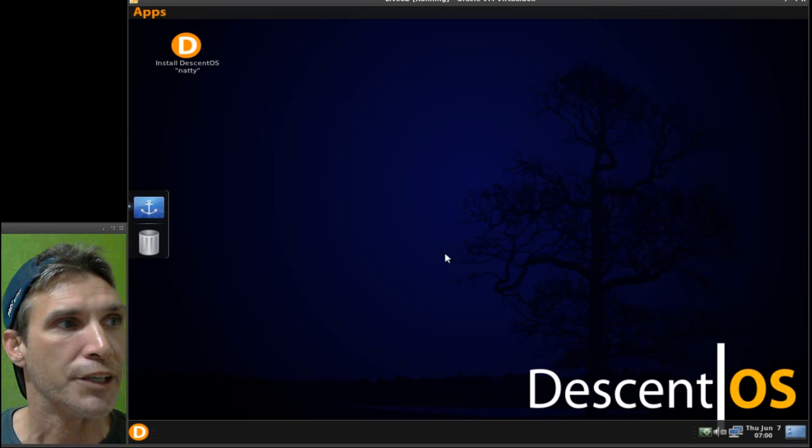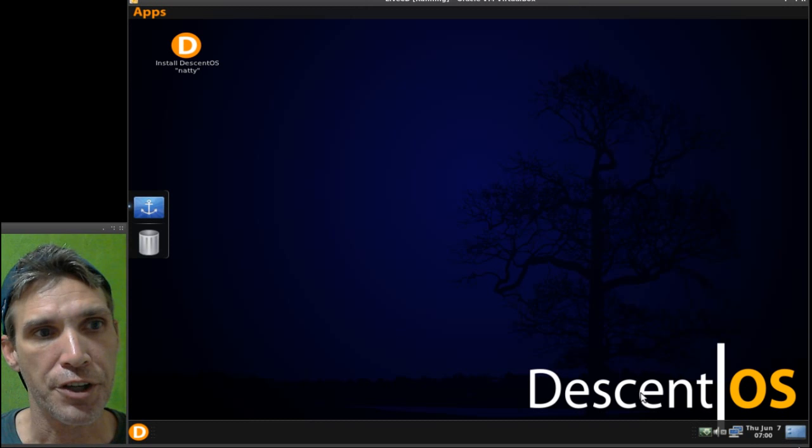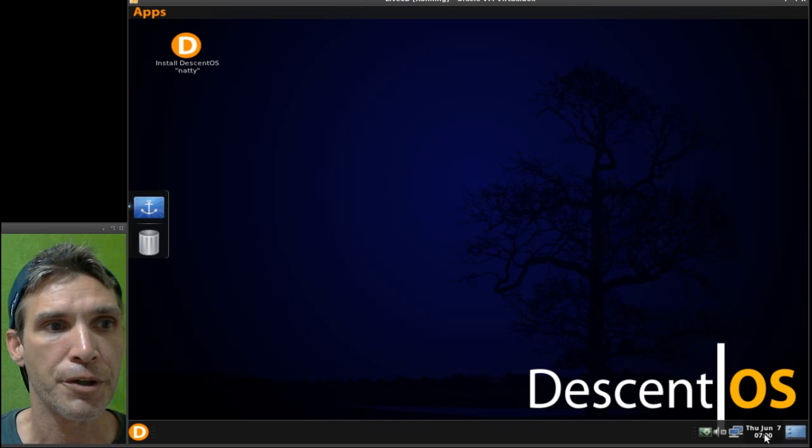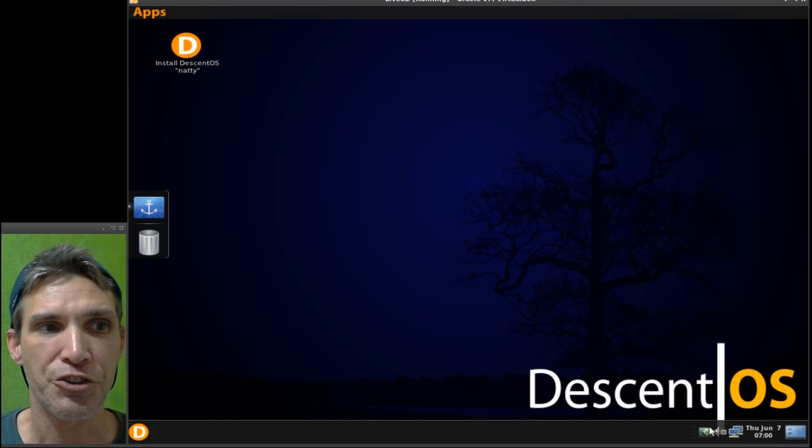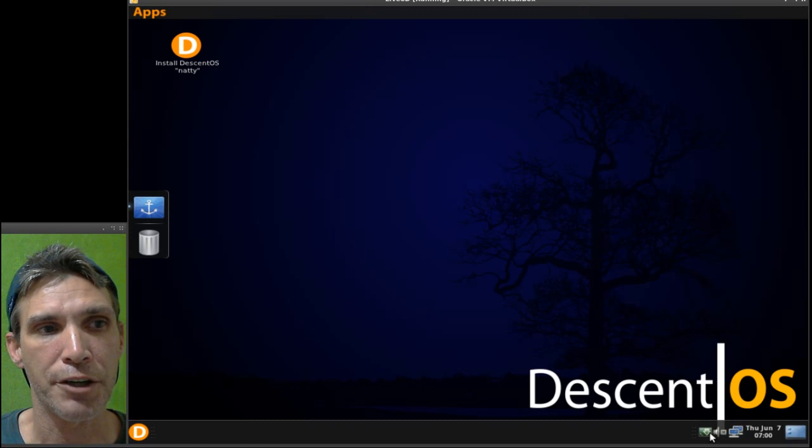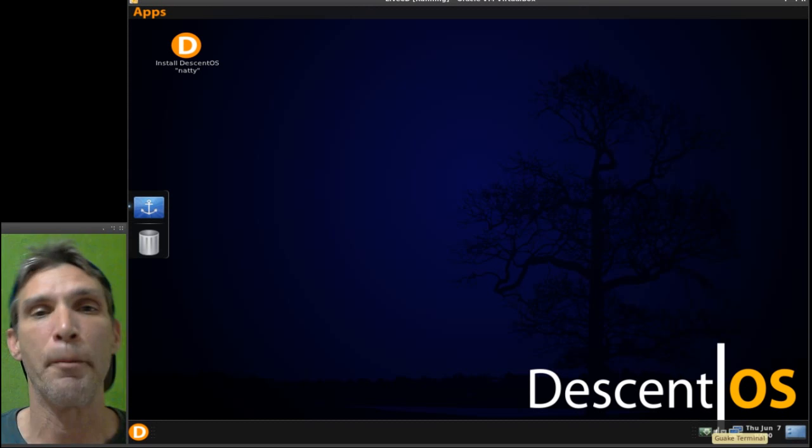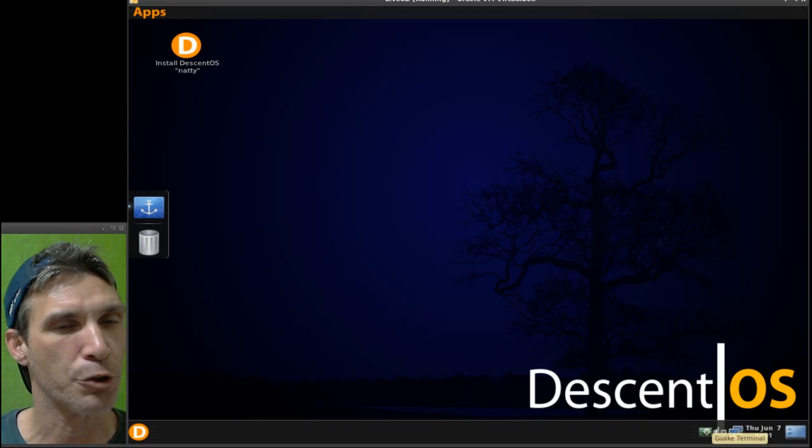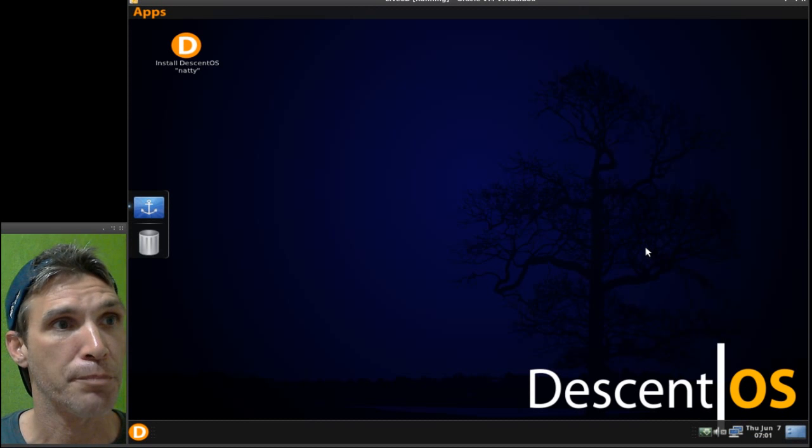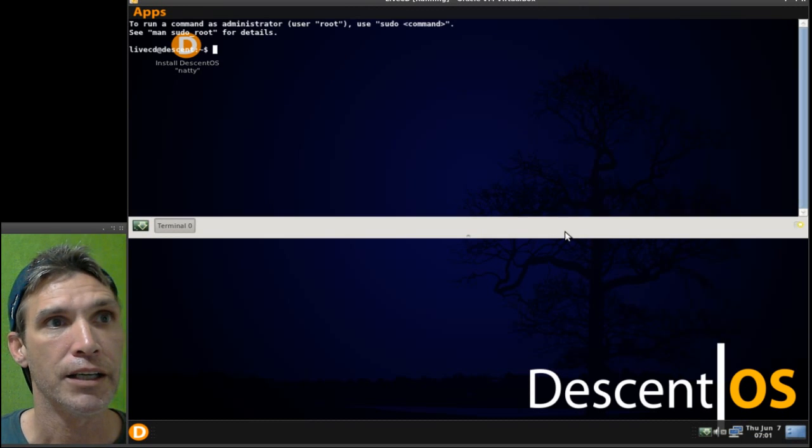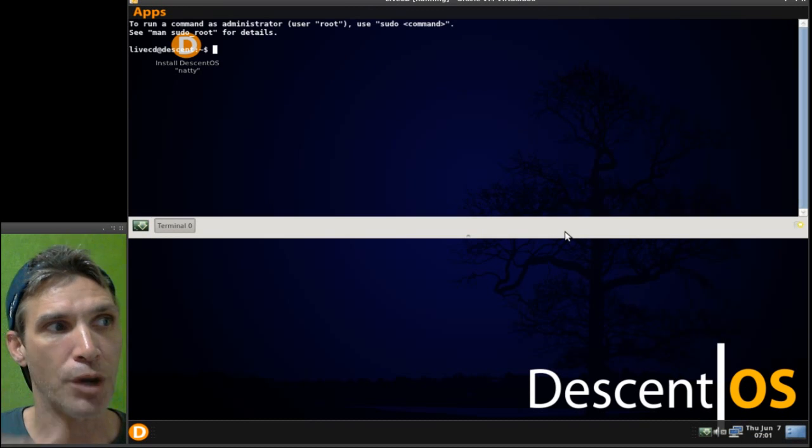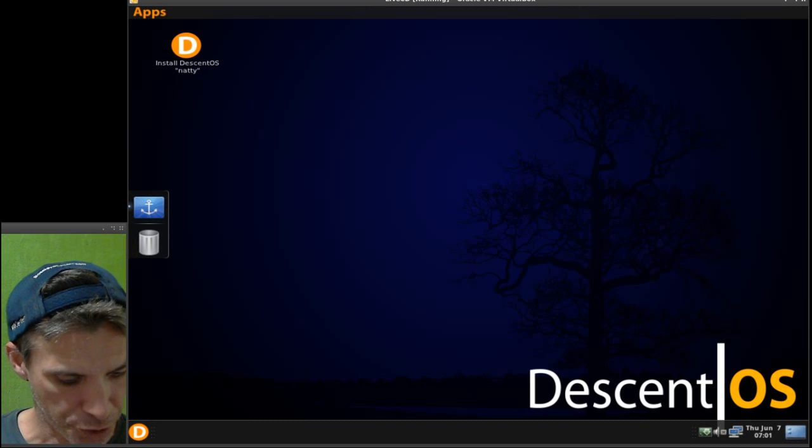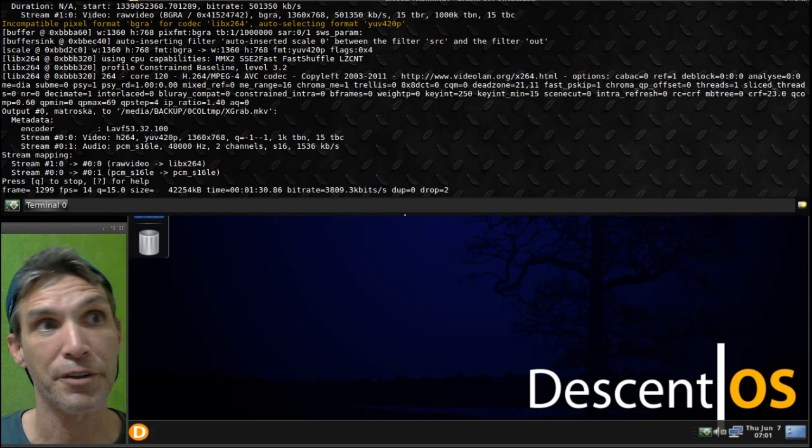You do have Docky here on the side. You can show your desktop here and just a standard complement of things that you would have. This has the Guake terminal, by far my favorite terminal emulator. By pressing a hotkey you have a drop-down terminal, and you can see I have mine set up here.